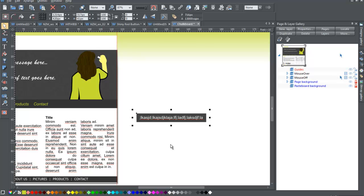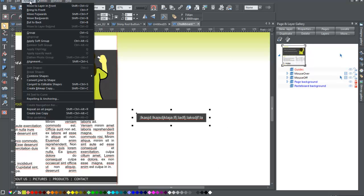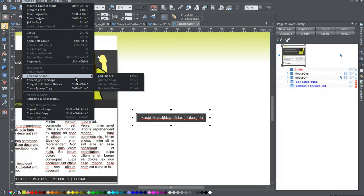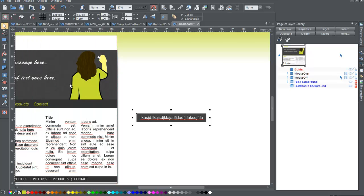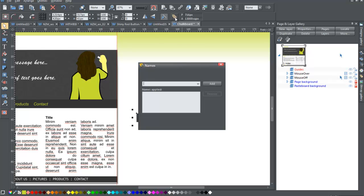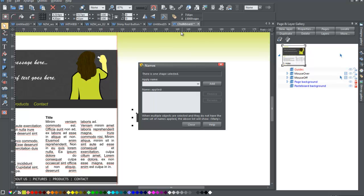So now that I have just my rectangle selected, the first thing I want to do is convert this to editable shapes, arrange convert to editable shapes or control shift S. Now that I've done that, I'm going to give this a name and I will call it box BG for box background, add that name.